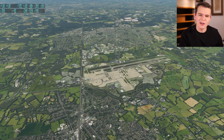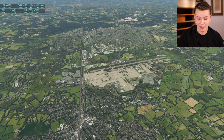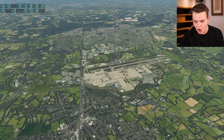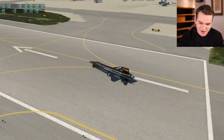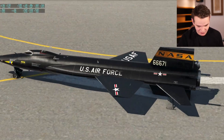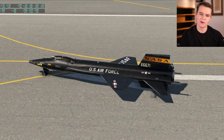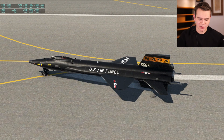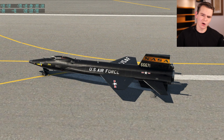Welcome back, everybody, to the beautiful Flight Simulator. In today's video, it's going to be all about speed. And the X-15, everybody, the fastest ever aeroplane. We all know it, we all love it. I hope you know it, right?